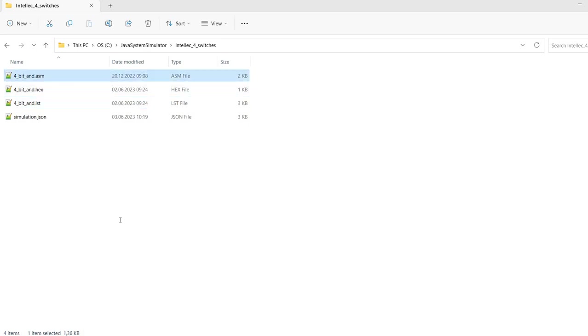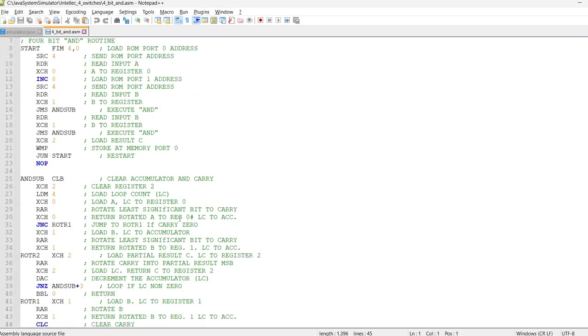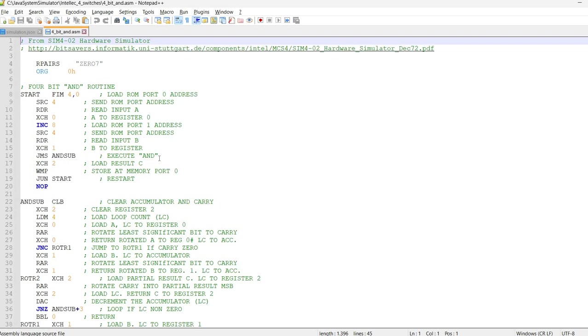Now, I'm just going to open this one, but I will not go through every instruction. I've mentioned here the hardware simulator manual that I used for the source code. So, this is the actual source code that's on the last page of the manual.